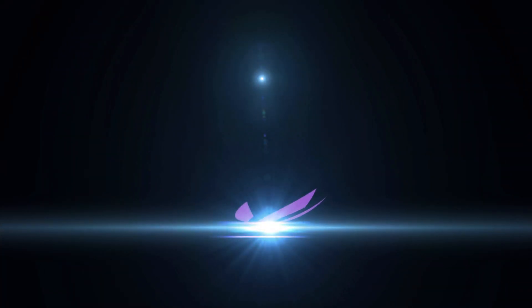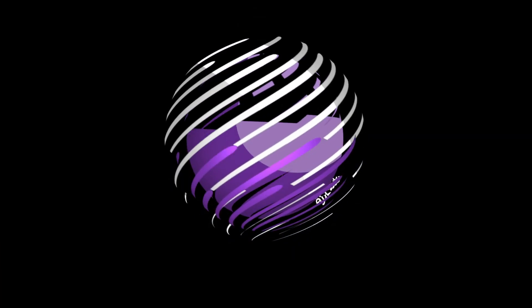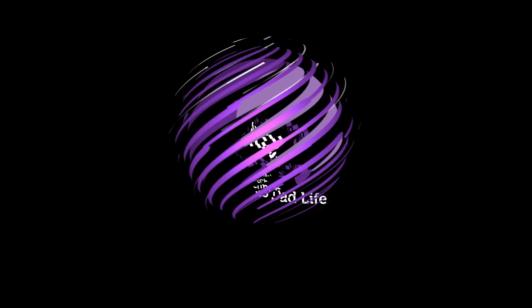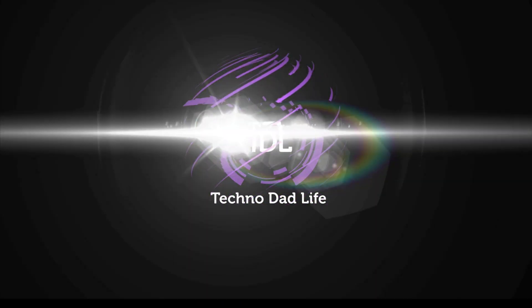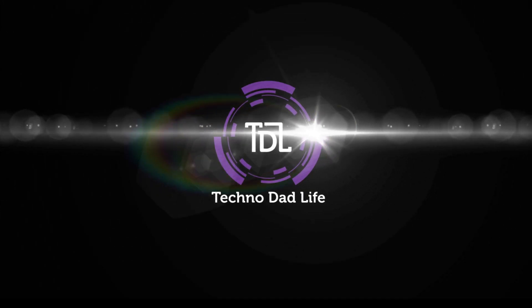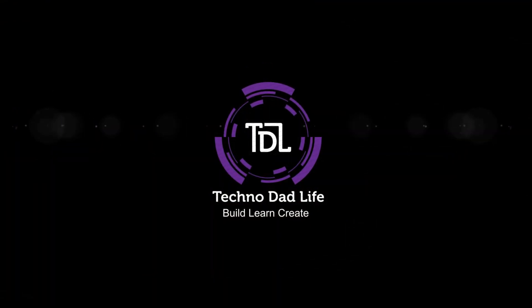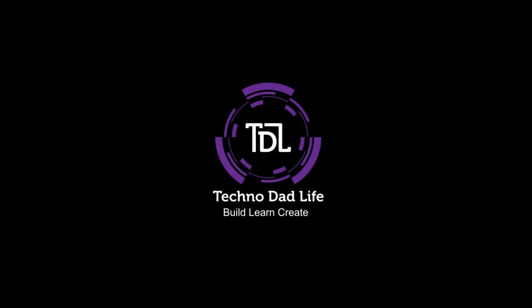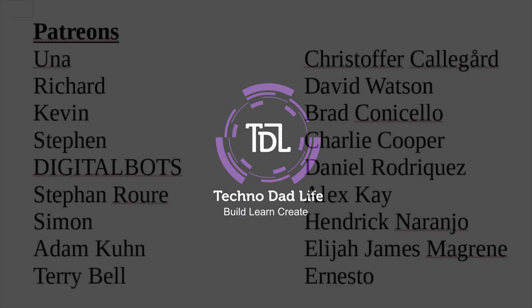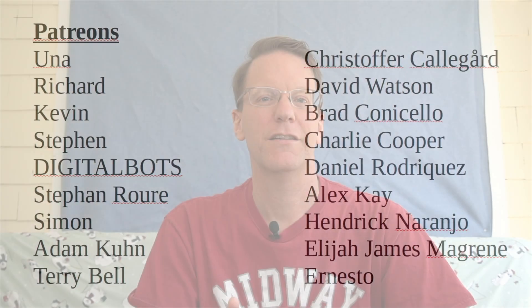So today what we're going to be doing is installing nzbget. A special thank you to all my patrons who without your support this channel would not be possible. And if you haven't already, please think about becoming a patron and supporting the channel you love. Welcome to TechnoDadLife where we simplify technology.